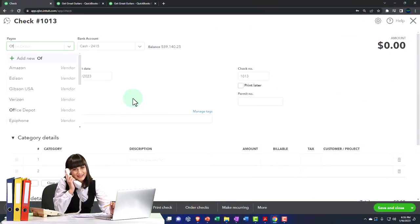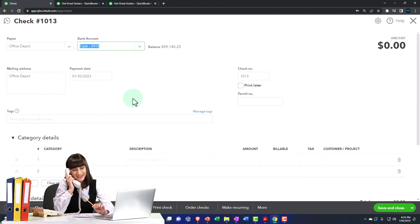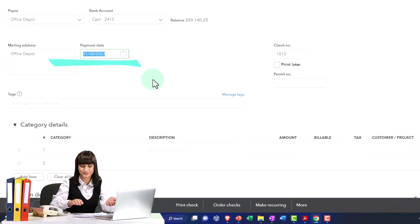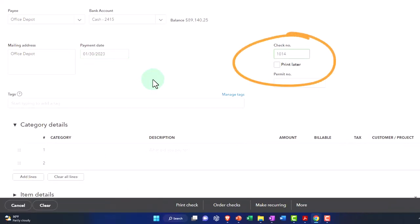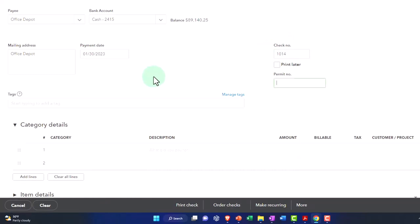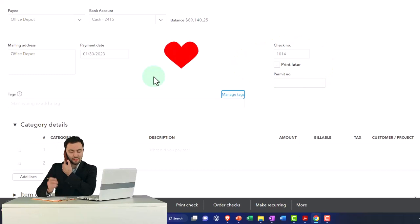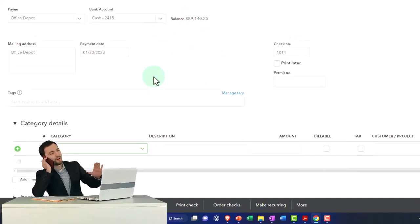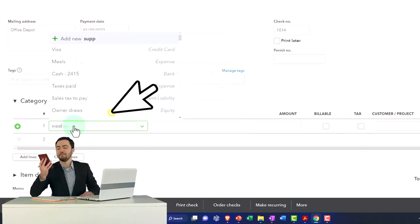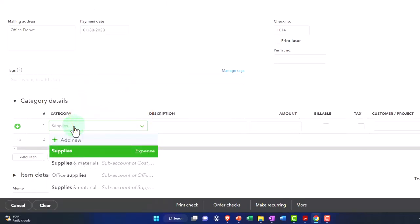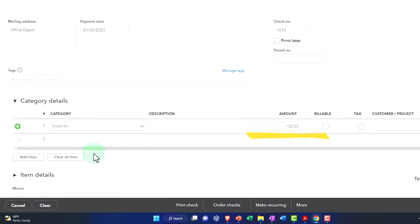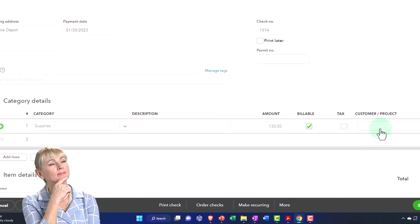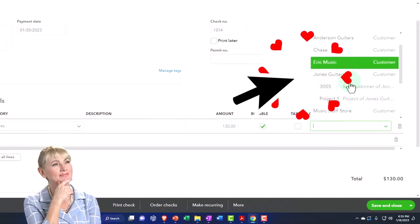It's a check that went to Office Depot, coming out of the cash account. The date is 1/30, check number 1014. The category is supplies — a supplies expense account — and the amount is $130. The key here is I'm going to mark it as billable, not taxable, which means I'll pull it into the client when I make an invoice.